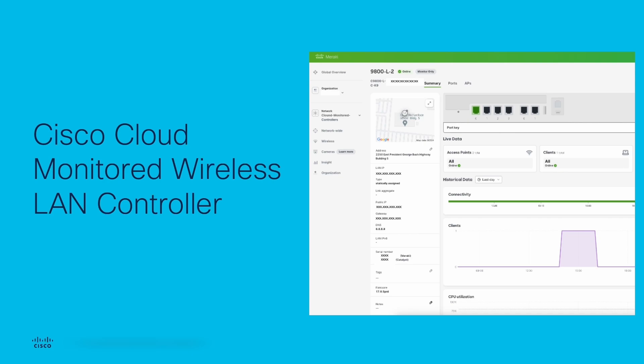We'll soon do another short video on how to utilize the cloud monitored controller to gain important insights into your wireless network's performance and well-being. Thank you for your time.